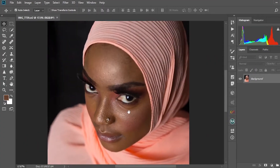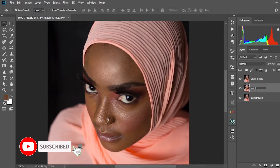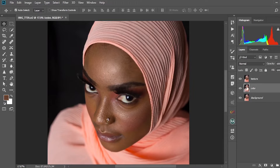The first thing we're going to do is duplicate the background layer. We're going to name the lower layer as 'color' and then the upper layer as 'texture'. The reason we do this is we're going to work on the colors on the color layer and the textures on the texture layer — separating both into different layers.